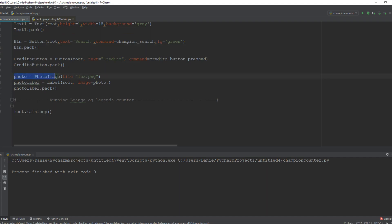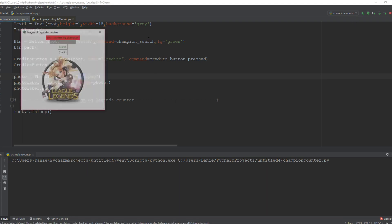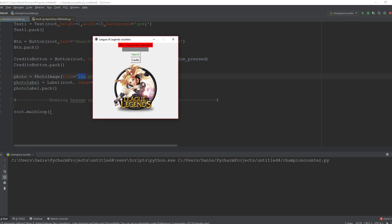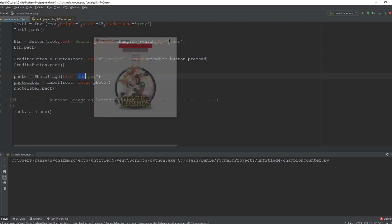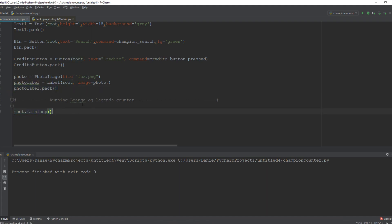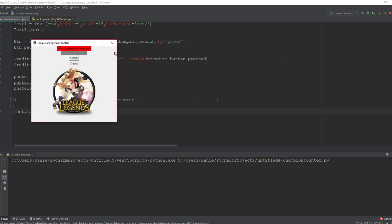And then the photo we have now - this is a Lux champion, my favorite champion, which is displayed here as background image. And we packed the photo label and we call the root main loop to make sure that it runs perfectly.